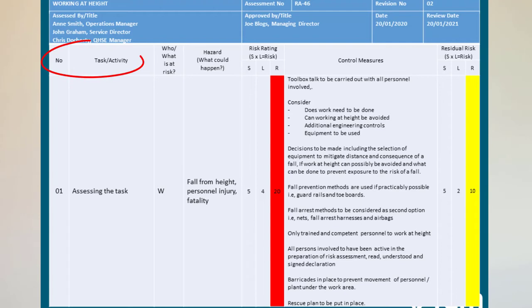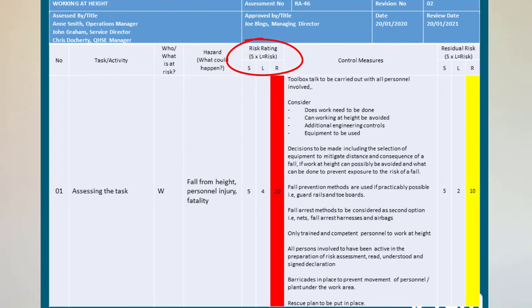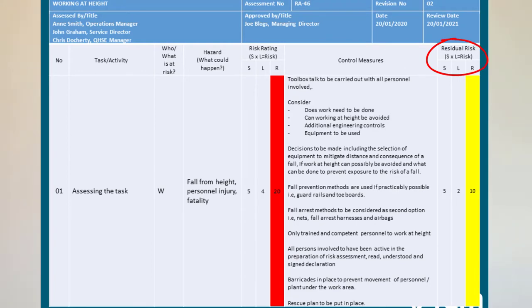We're looking at the task activity, who or what is at risk, the hazard — what could actually cause harm — and the rating associated to that in terms of severity and likelihood multiplied to give us the risk rating. Then any control measures we have or are putting in place, and another risk rating based on the residual effect of those controls: the new severity and new likelihood multiplied to give us the risk. It's common practice to use a colour code methodology aligned to your risk matrix for quick guidance, as people can refer to colours much more quickly.